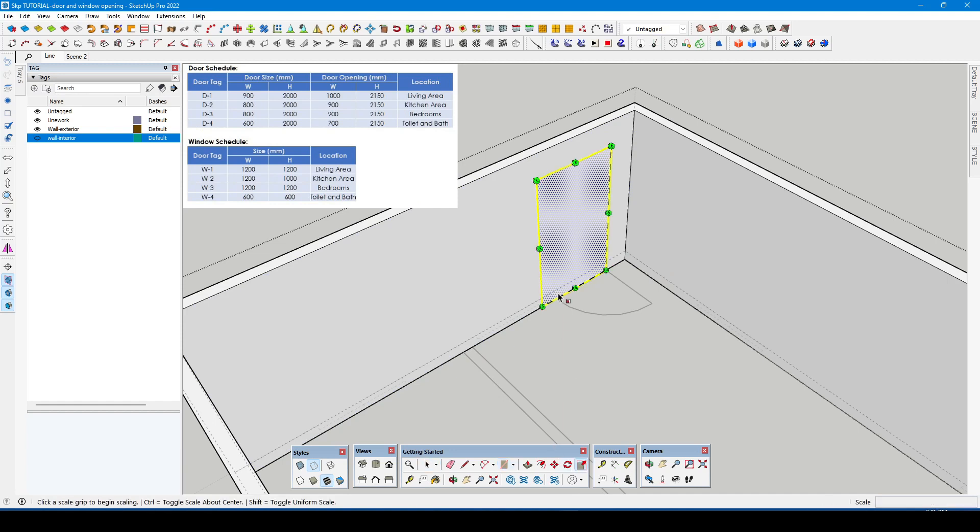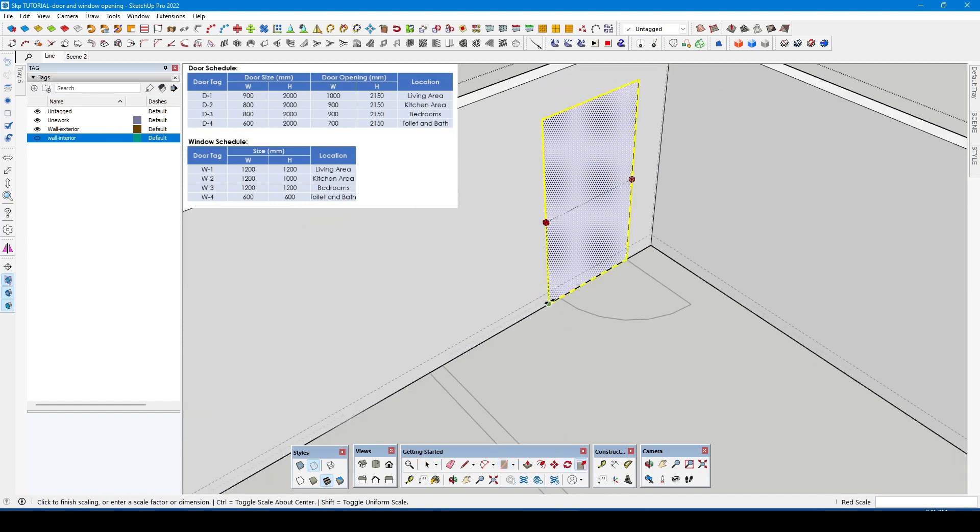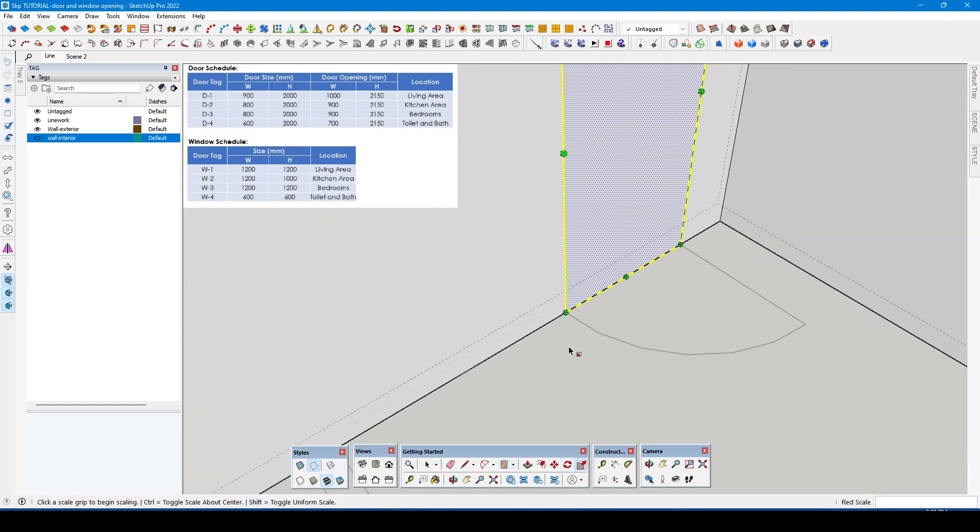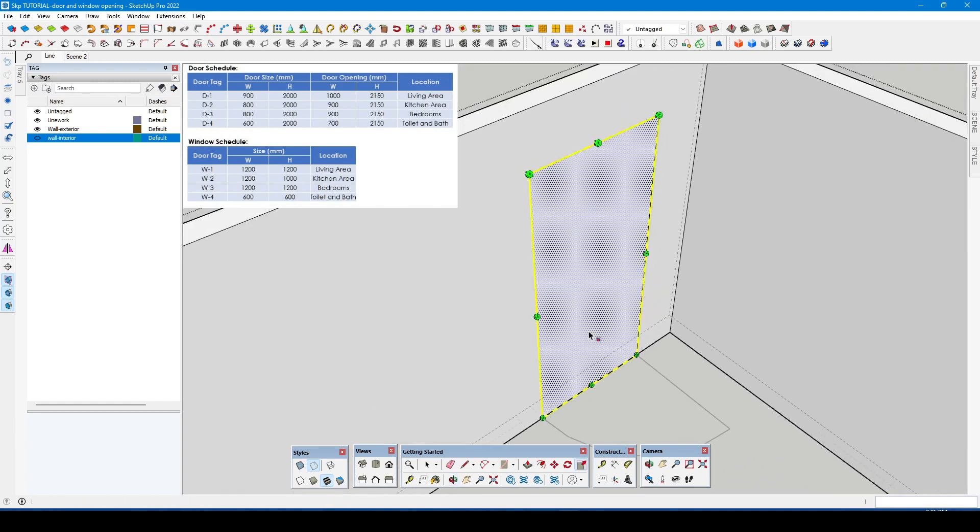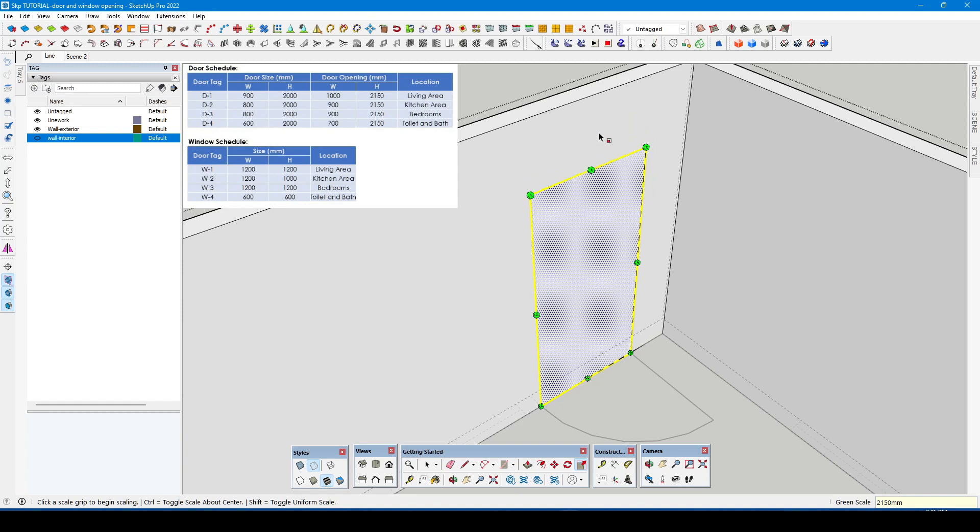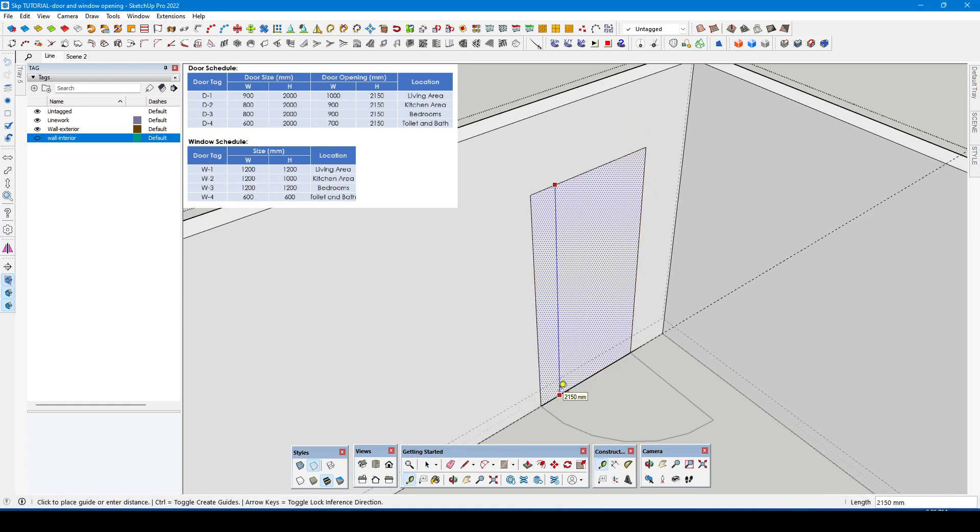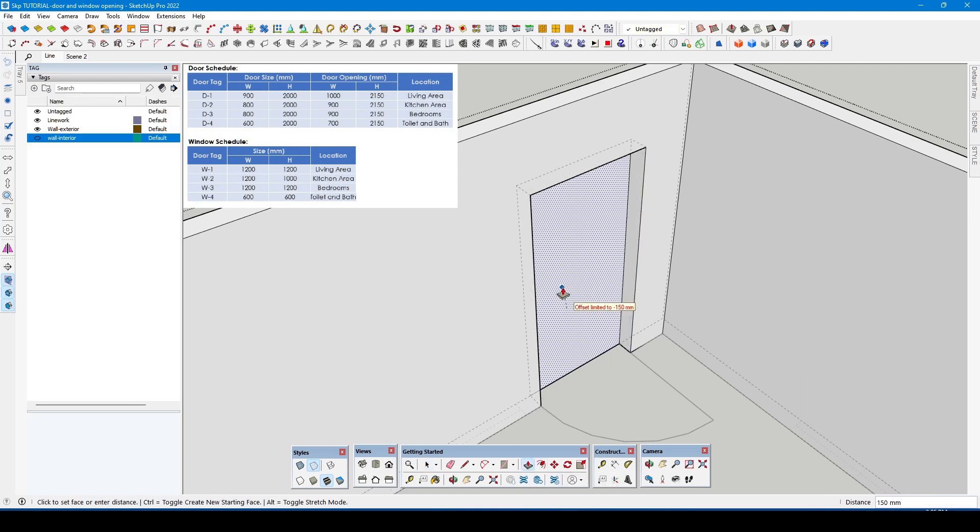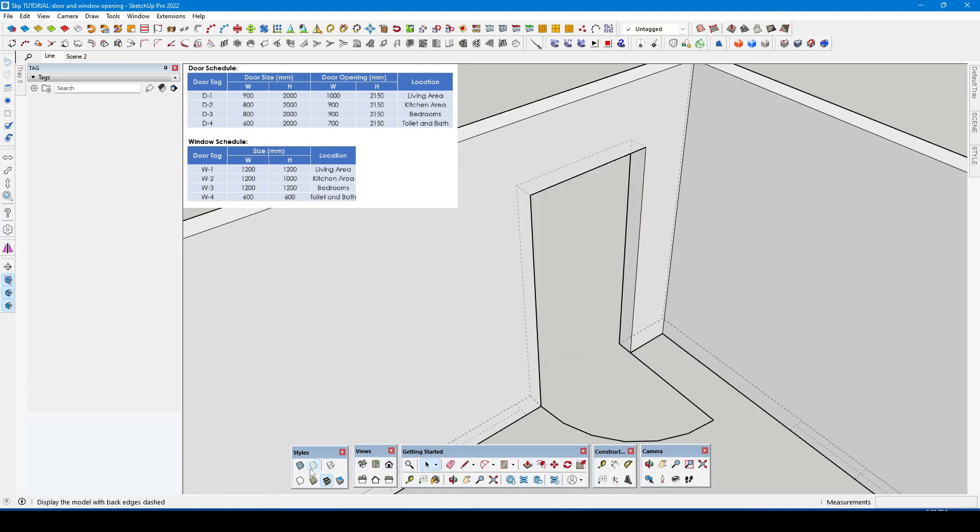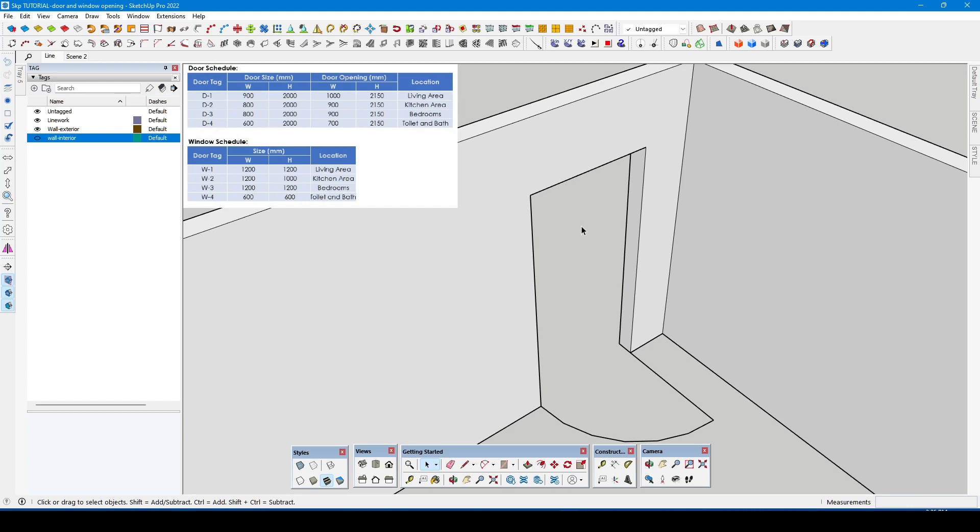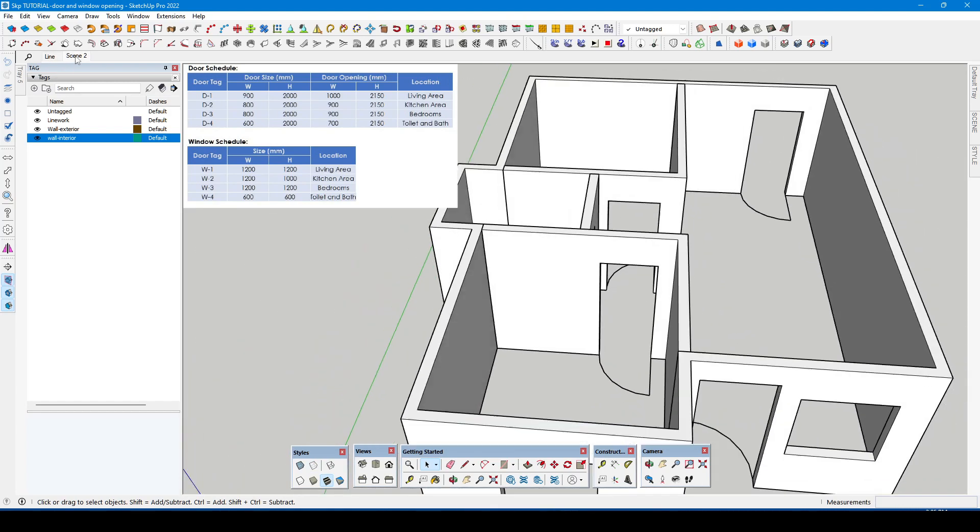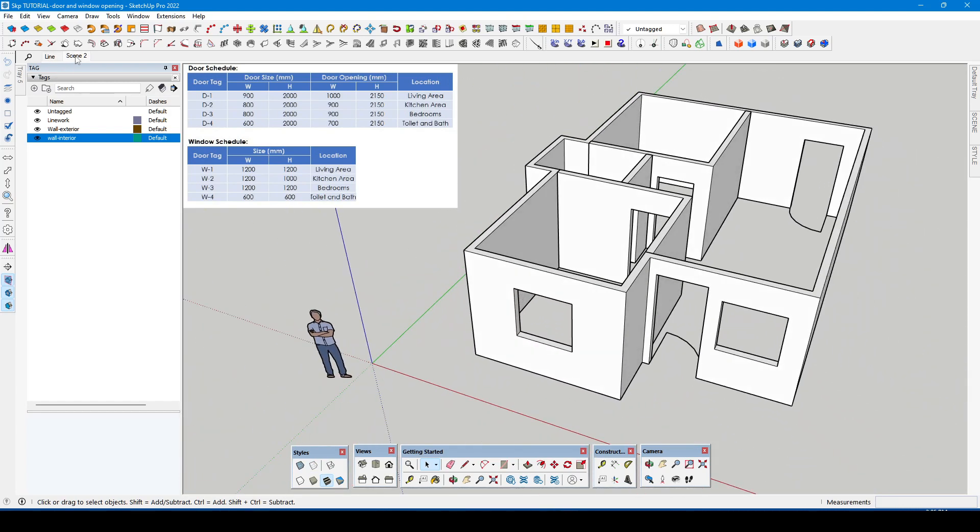Repeat the process then always check the measurement of the opening before doing the push pull tool. Now our wall seems looking good.